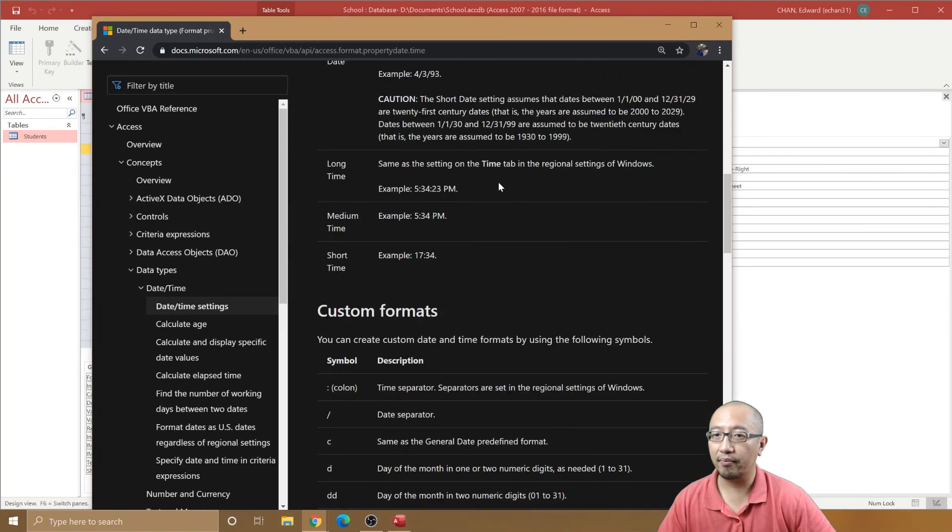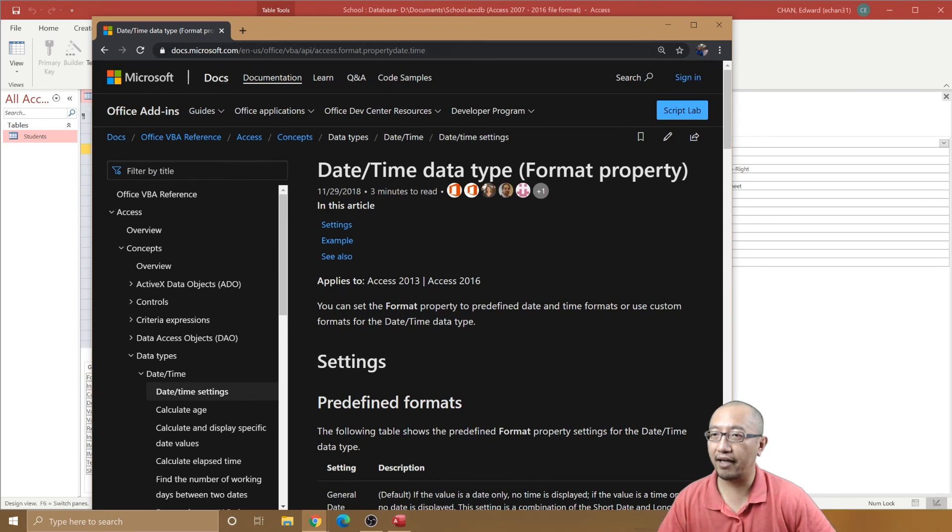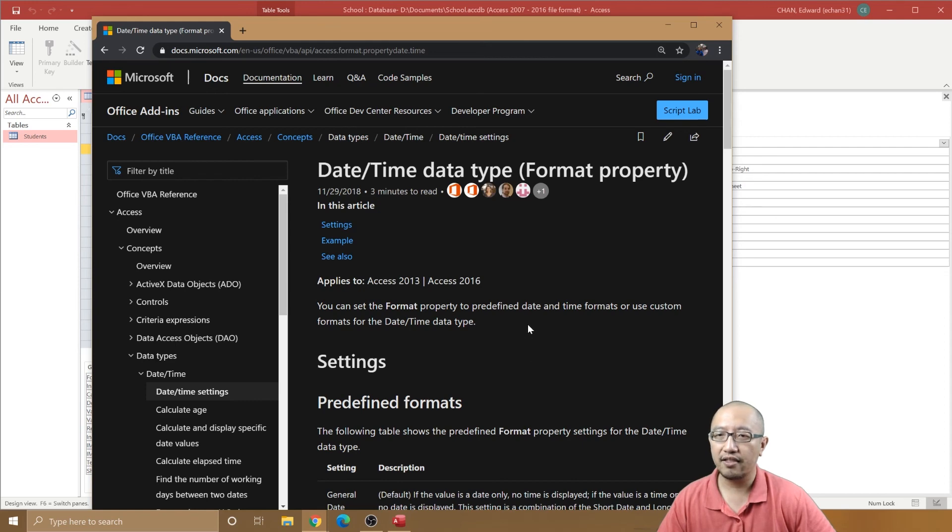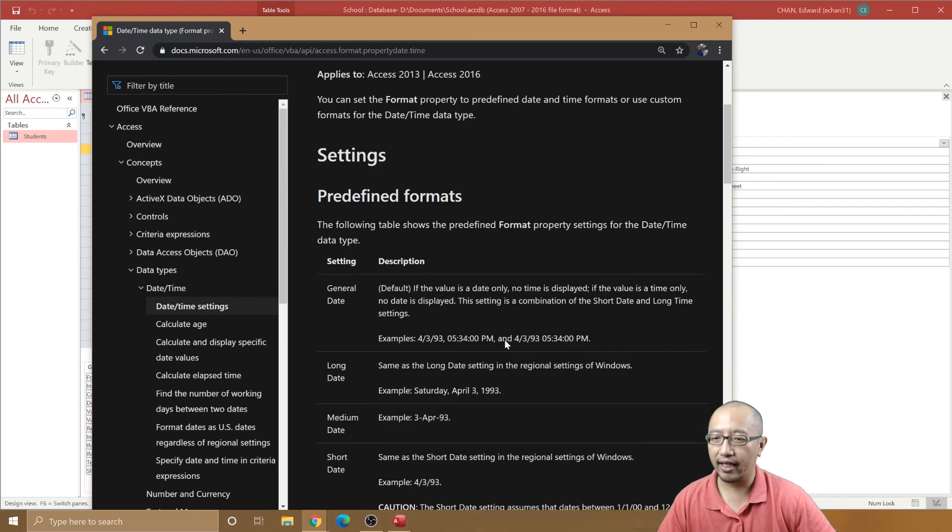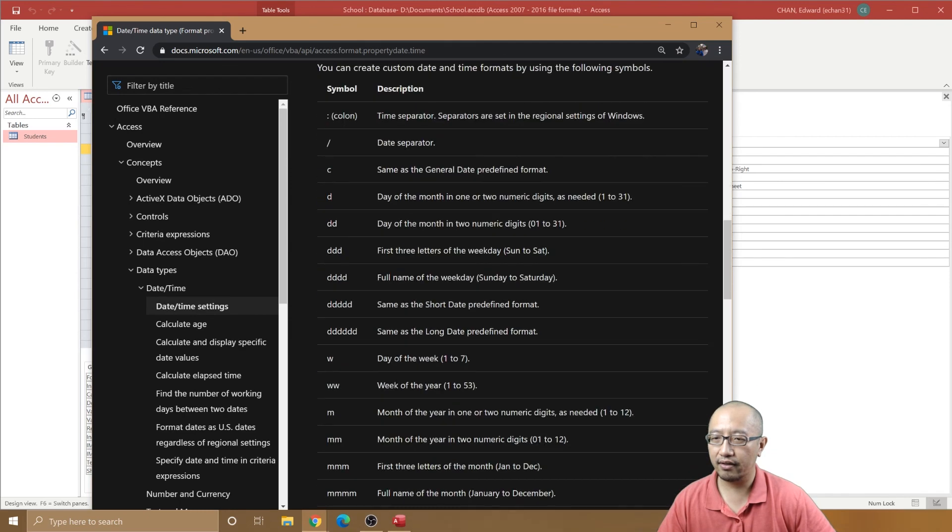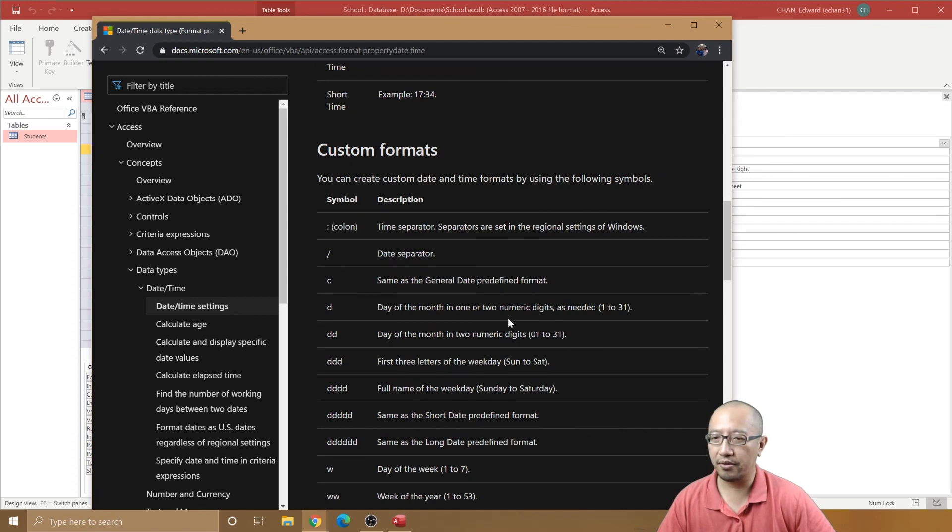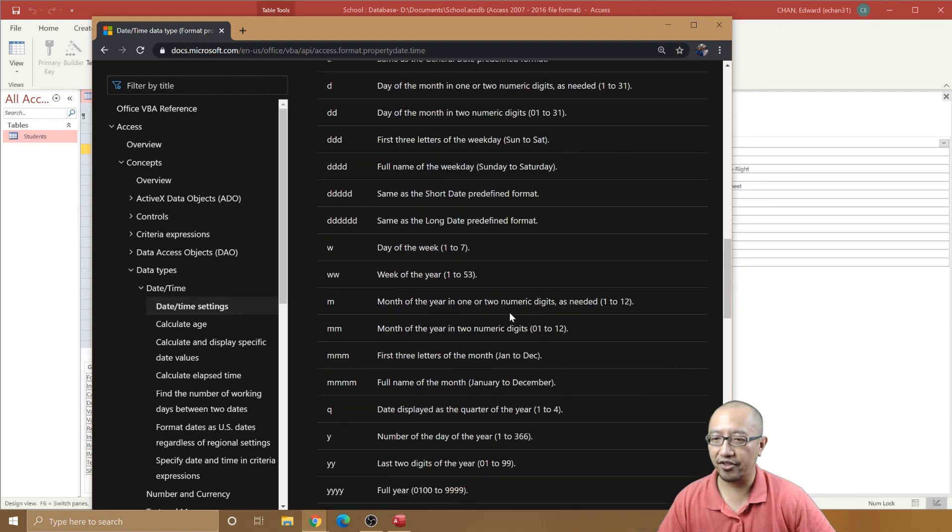Basically, this is what you have to Google. The Microsoft Office add-on here is the address, and it shows you the date/time data type property. These are the symbols you can put in to make sure that it displays how you want it to.